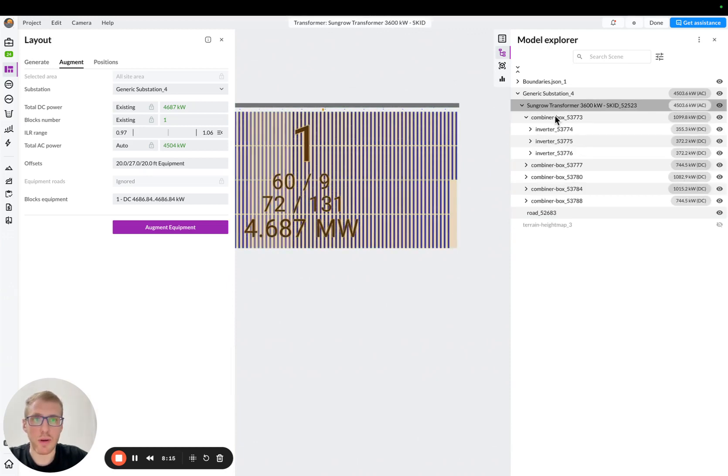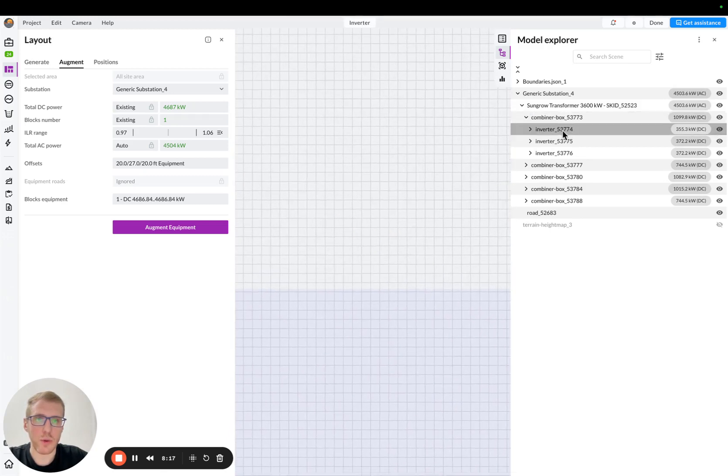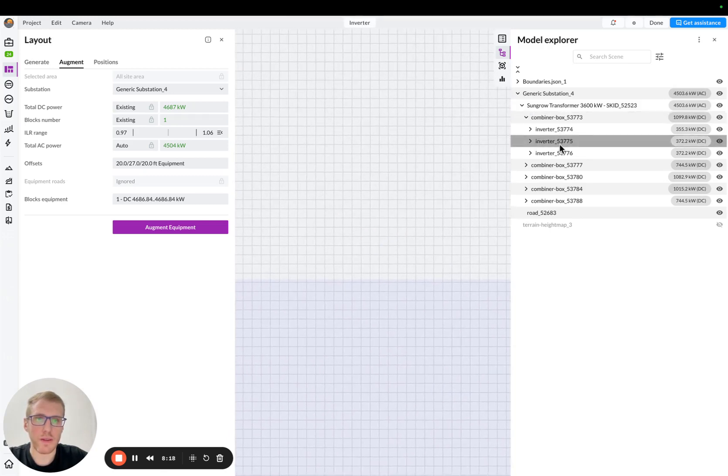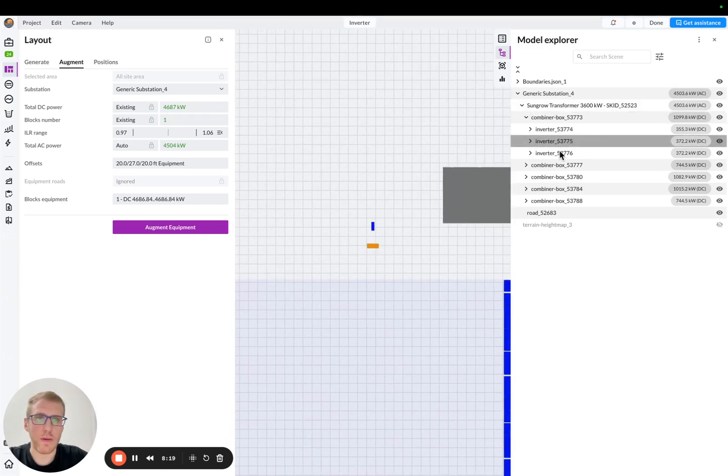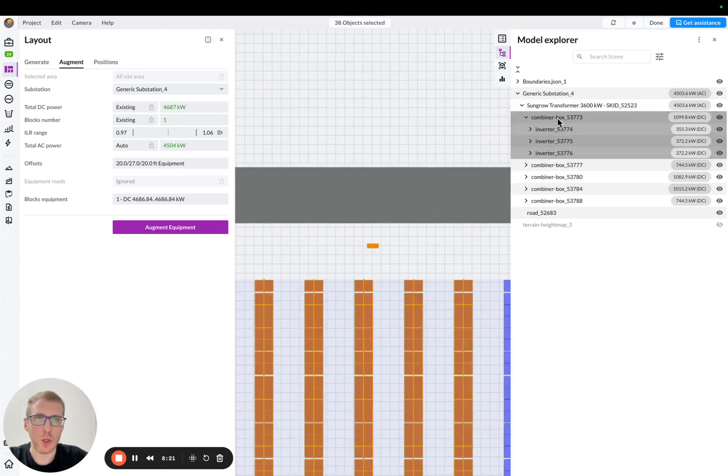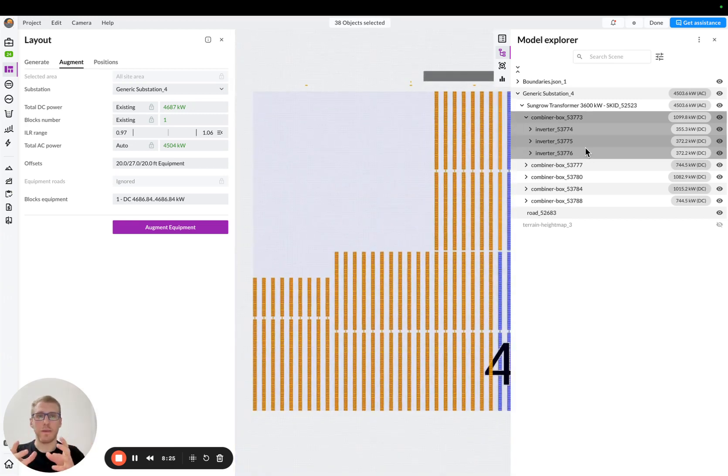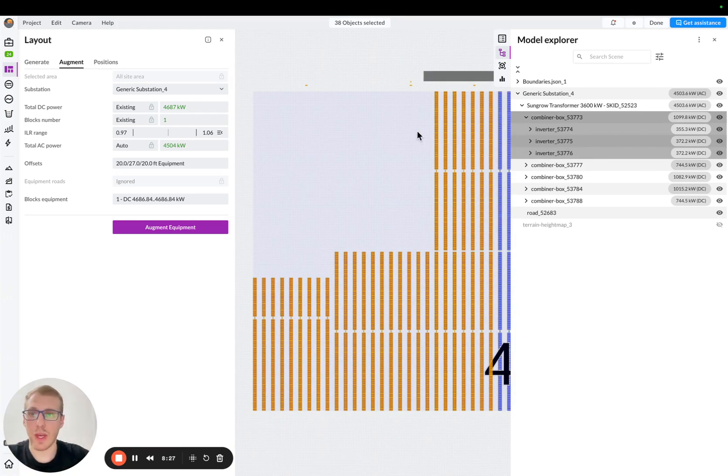And you see, we have transformer, then combiner box, then inverter one, then inverter two, then inverter three, right? So we can select the whole circuit of the combiner box, so we will see that this is a different scheme, okay?